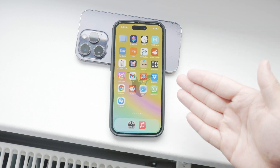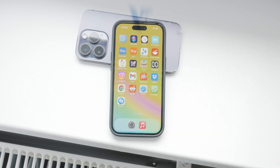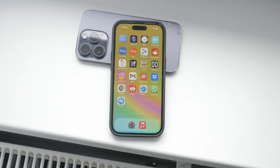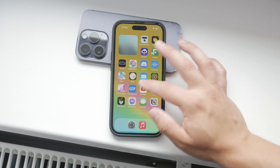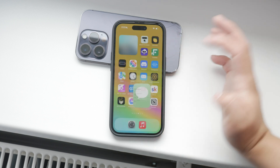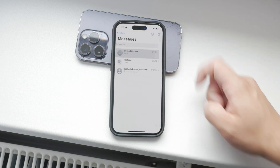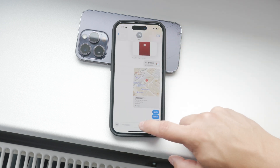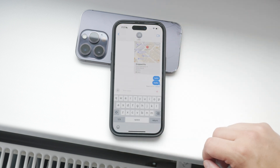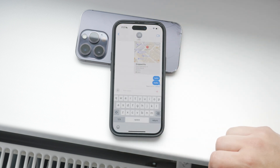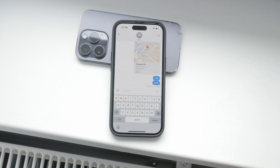Hey everyone, welcome back to Foxtech. Today I'm going to show you how to disable or at least minimize the use of voice messages on your iPhone. Voice messages can be useful, but let's be honest, they can also be pretty annoying.